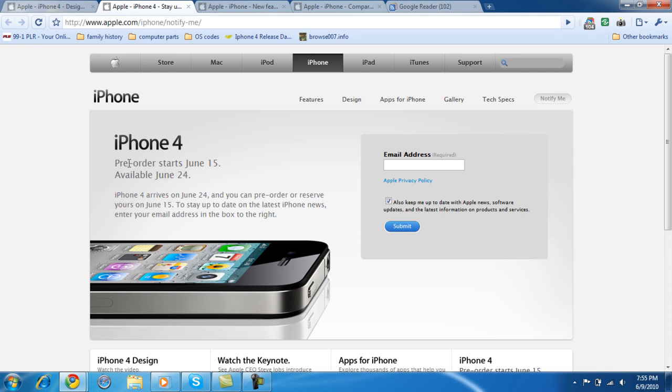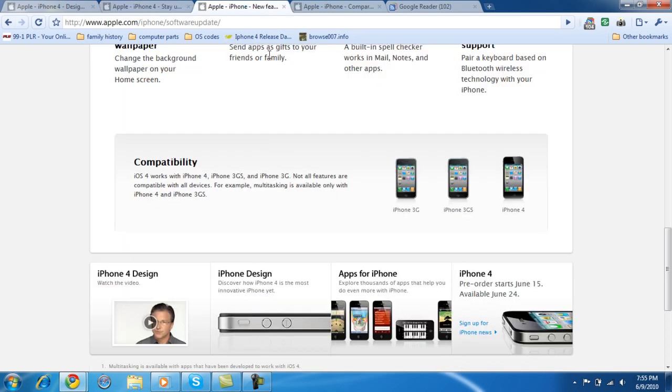Pre-order status is June 15th, so you can start pre-ordering your iPhone 4 on the 15th. Now, notice this is only for the iPhone, not the iPod. iPhone only. And the compatibility, you do have the option of upgrading your operating system from the iPhone 3G OS to the iPhone 4G OS, so you can change the operating system there.